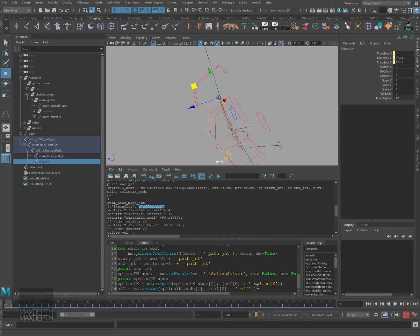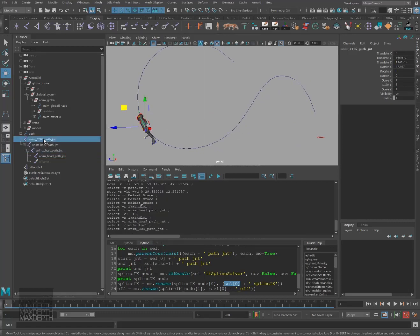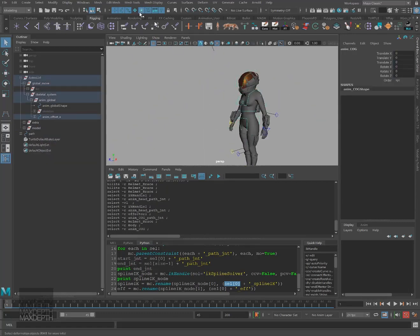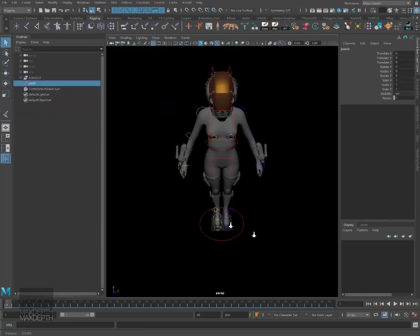So in this course, we'll learn how to leverage Python to design a tool within Maya that will allow you to attach objects to a curve in a more efficient manner with greater control.